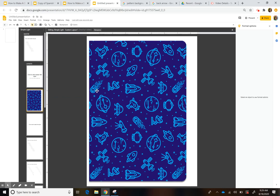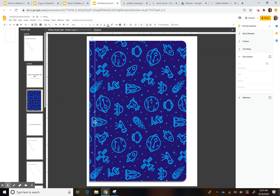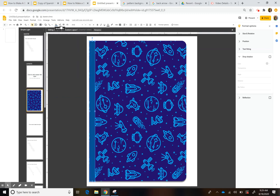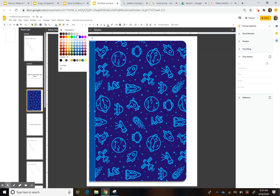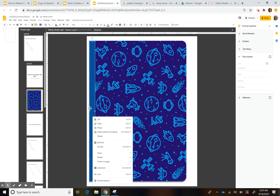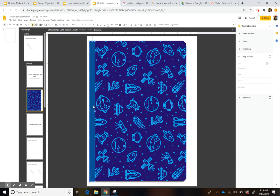Now we need to add a spine to our notebook. Go to Insert > Text Box and drag it into place, then change the color to something a little darker. To align it precisely with the background, instead of using the arrow keys which move it a lot, hold Shift and then move the arrows — that moves it only a little bit at a time.